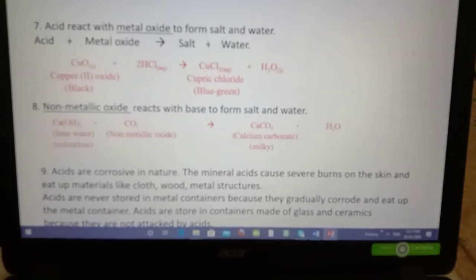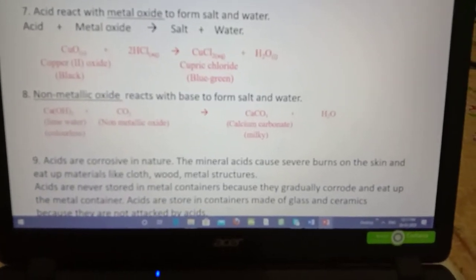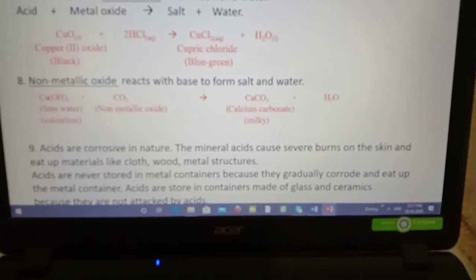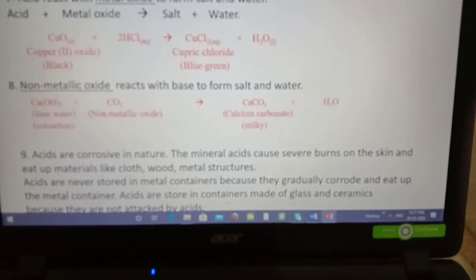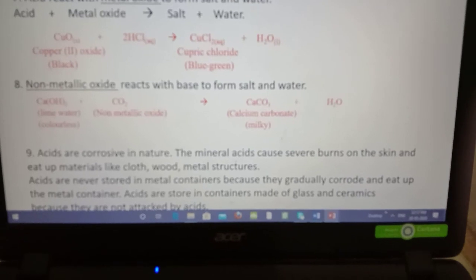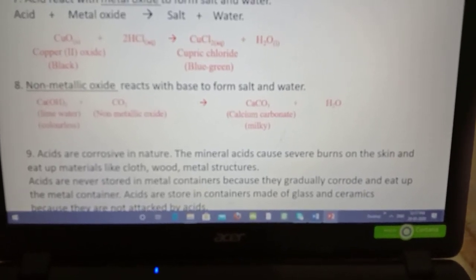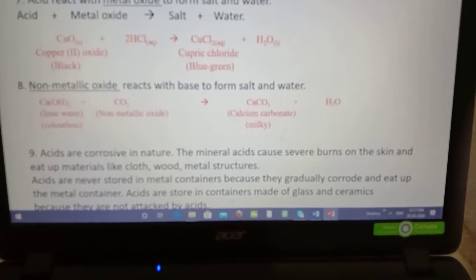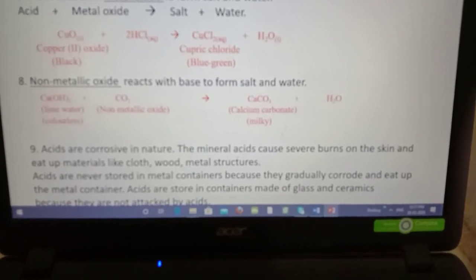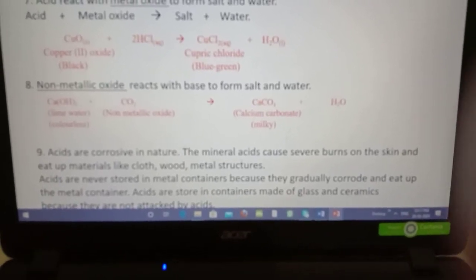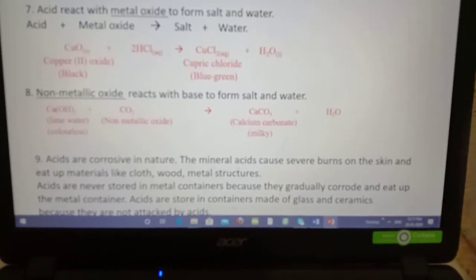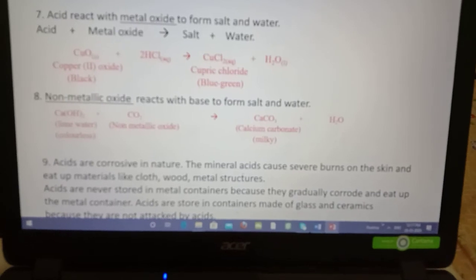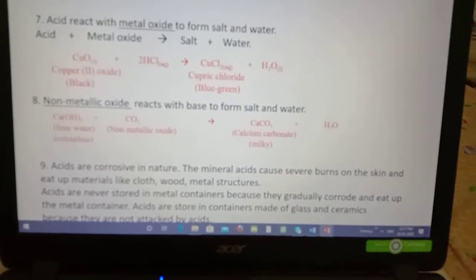The last property: acids are highly corrosive in nature. They can never be stored in metal containers; they should always be stored in glass or ceramic containers because glass and ceramic are generally not attacked by acids. Children, go through these slides and I will send you notes tomorrow. Thank you.